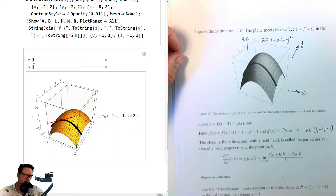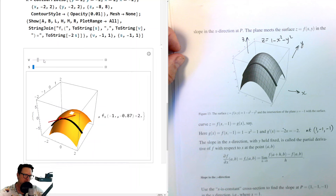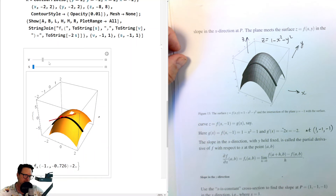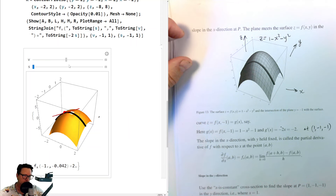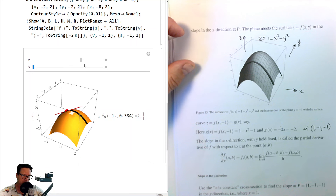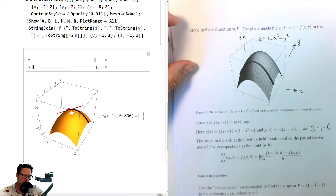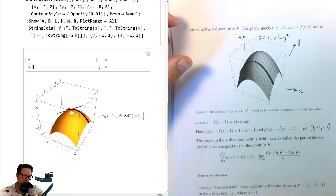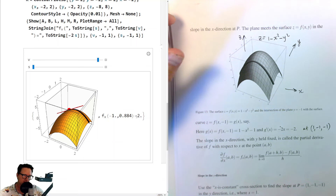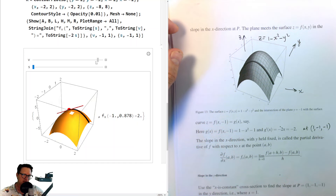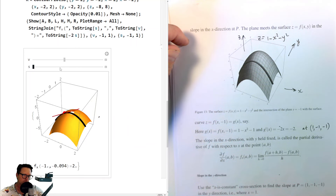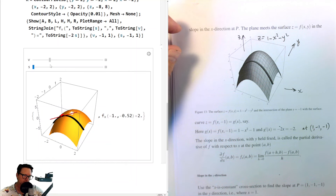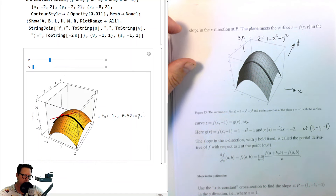As I change the y value, you can see the slope of that red tangent line does not change — it stays the same. Here the slope is 2, and that's the same no matter what the y value is. That is always 2.